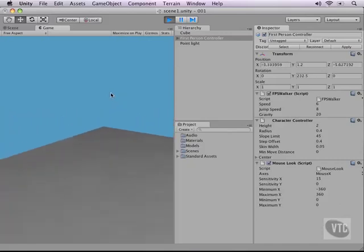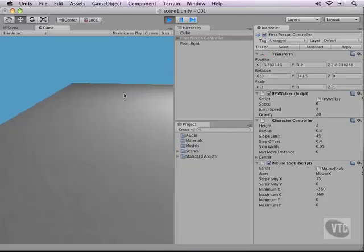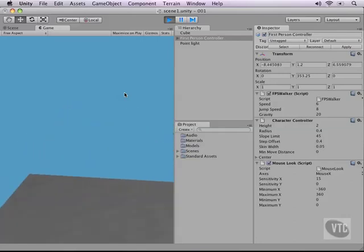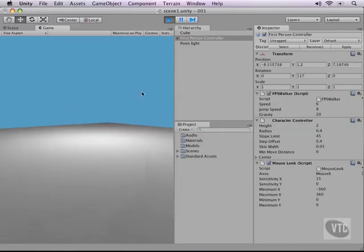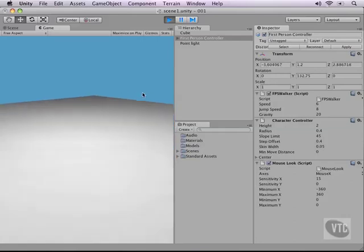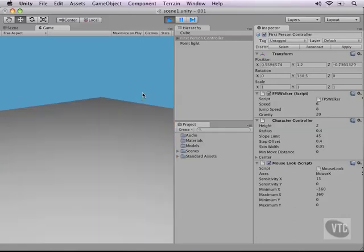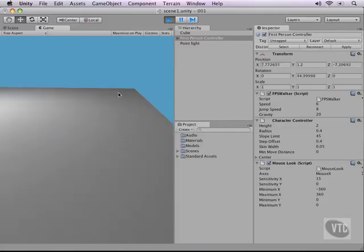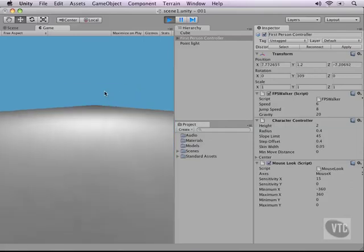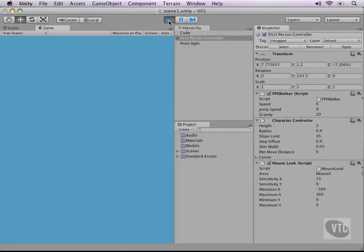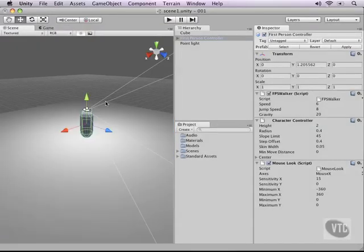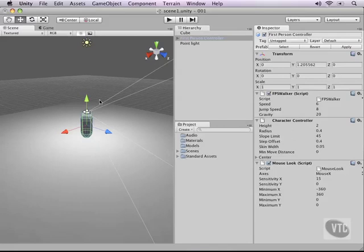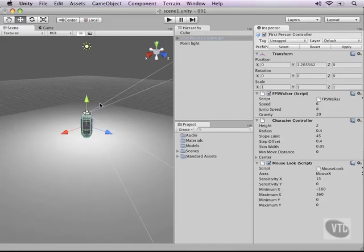Now this is not very exciting yet, but already we've saved ourselves a ton of time by using Unity 3D as a game engine, because with any other game engine I've used over the past 15 years, this takes a long time to actually code. Let me pause the game and go back.